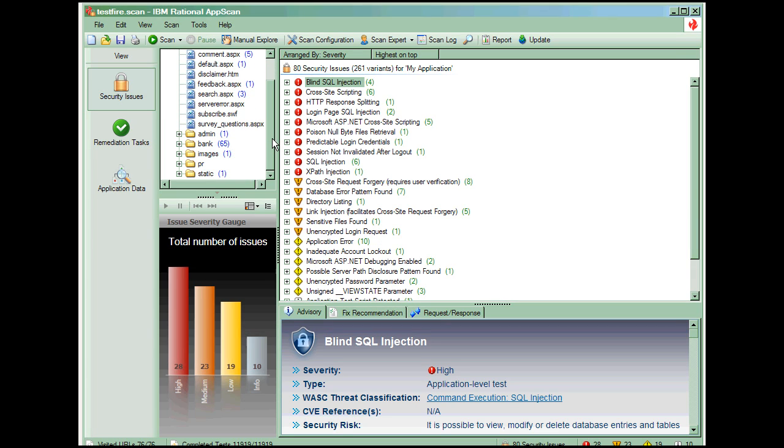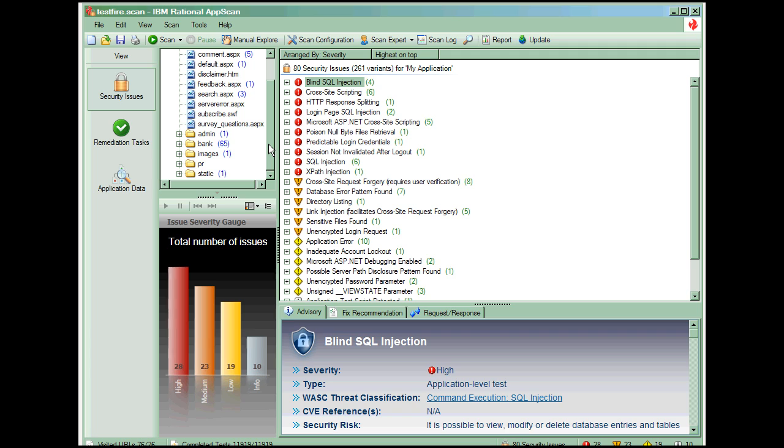The application tree to the right of the view selector shows all folders, URLs, and files that AppScan found in your application as a result of the scan.